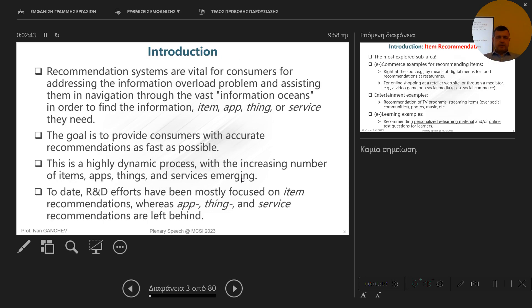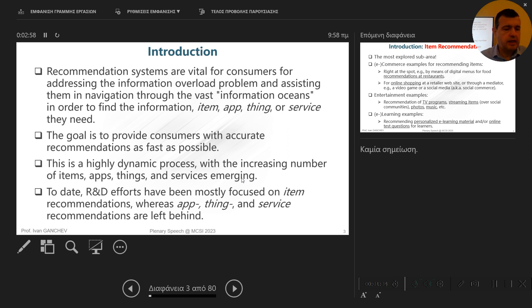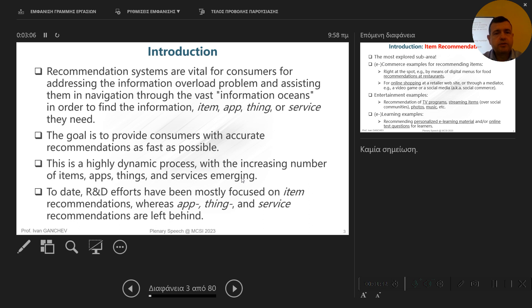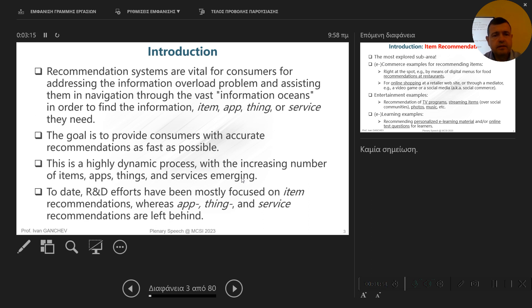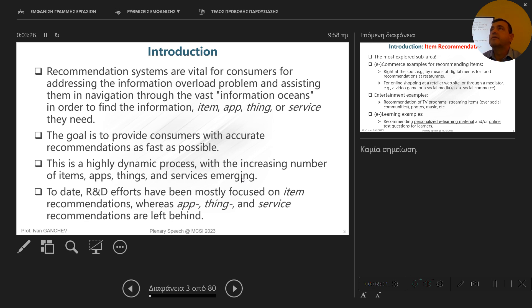Recommendation systems became very important due to the fact that it's an enormous ocean of information, and users can easily get lost in this ocean. So these systems help the users to find the information, the thing, the service they need. The goal here is to provide the users with accurate recommendations as fast as possible in real time. This is a highly dynamic process, especially if you take into account the increasing number of items, applications, things and services that are available to users. Which one of these is most suitable for each particular user? This is the main question that systems like this try to answer.